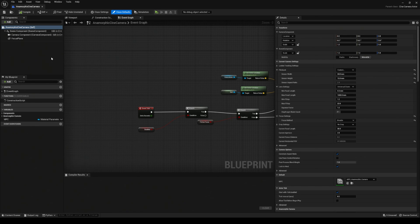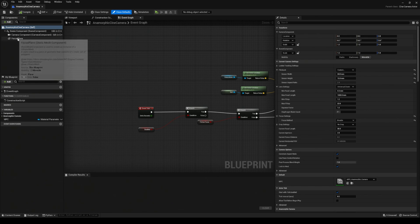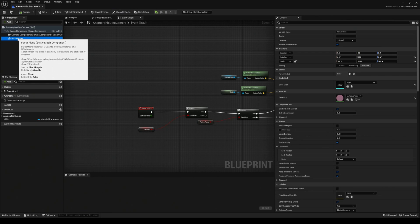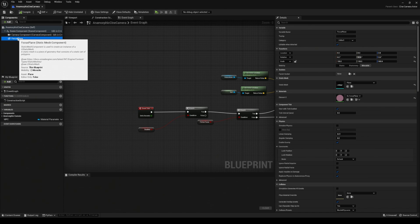In the blueprint you're going to see that we actually have a plane in there. We have geometry inside this blueprint that is causing this problem.